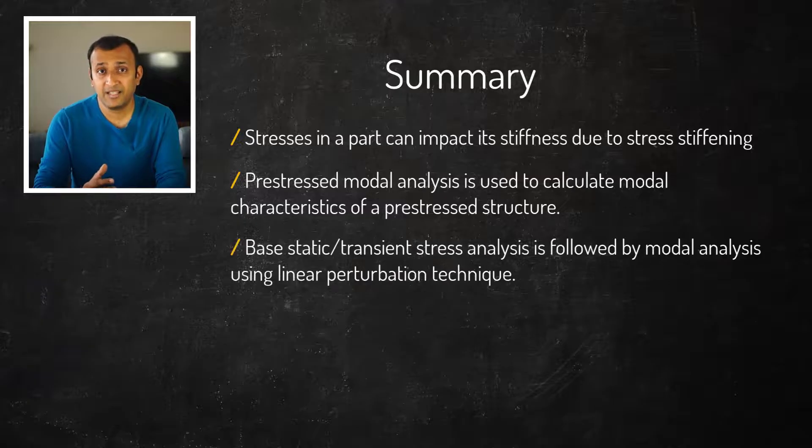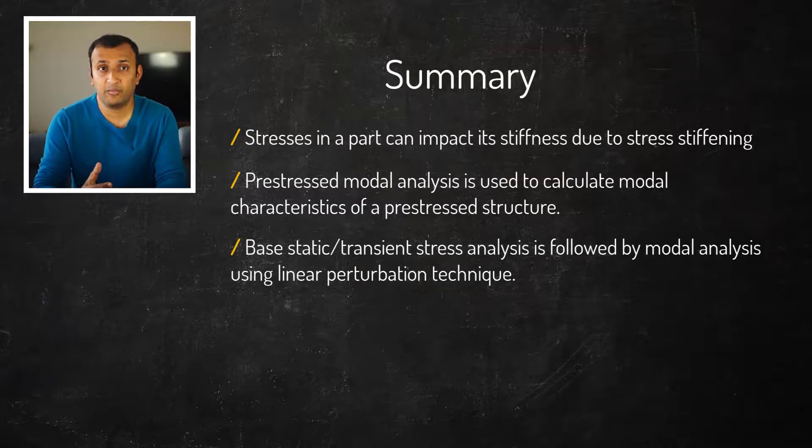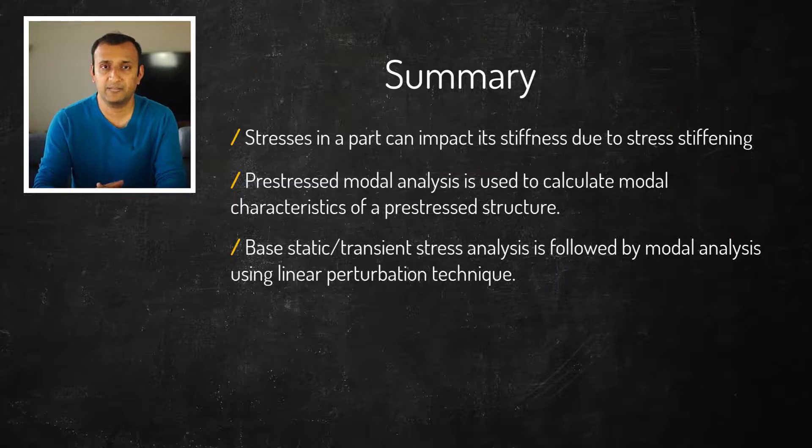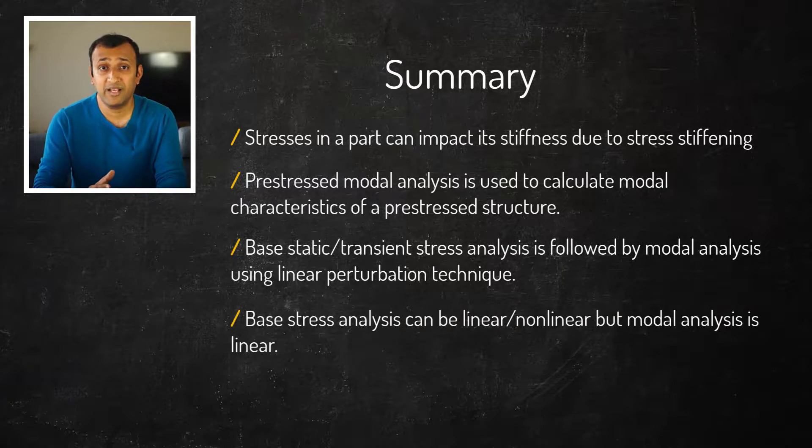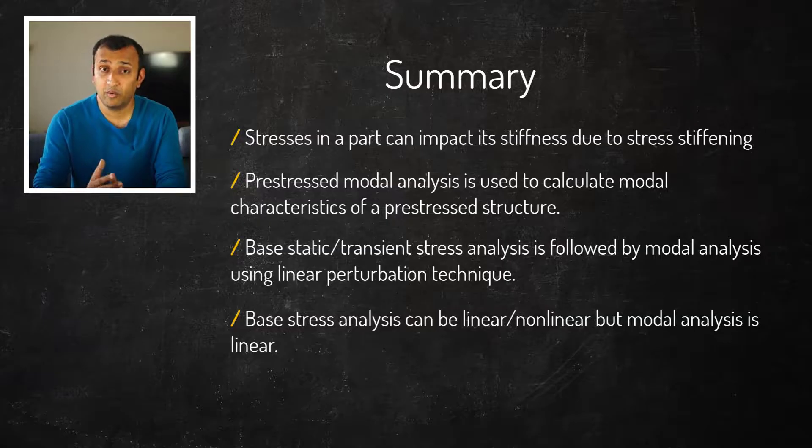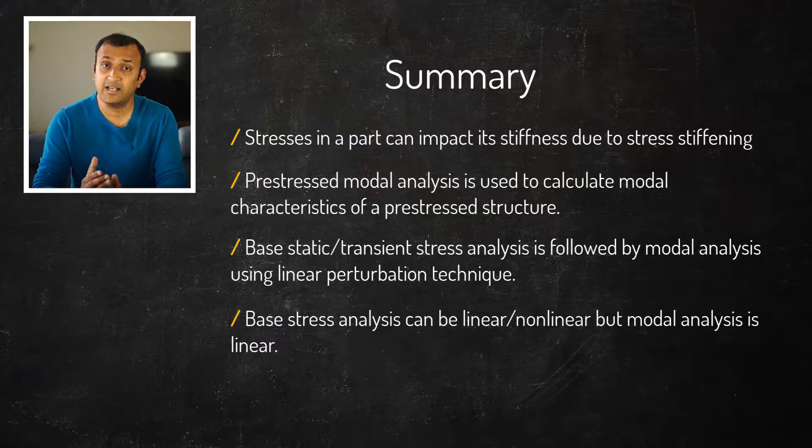A base static or transient analysis is performed to calculate stresses, followed by a modal analysis using linear perturbation technique. The base analysis can either be linear or nonlinear, but the modal analysis is linear in nature.